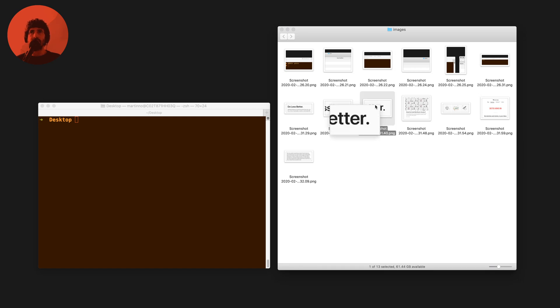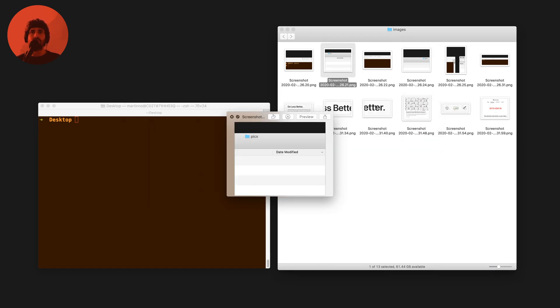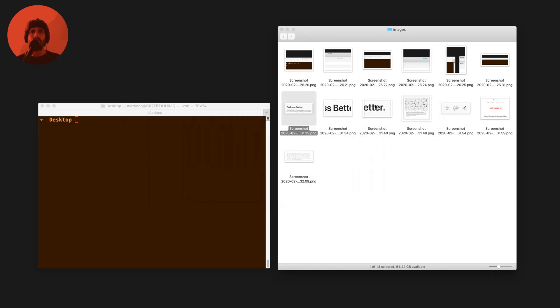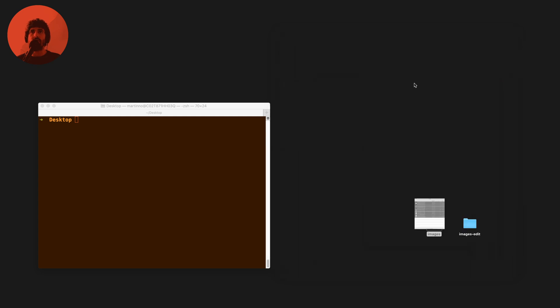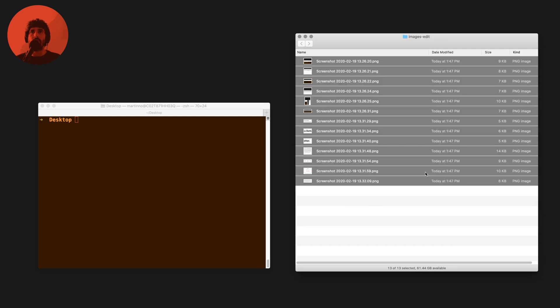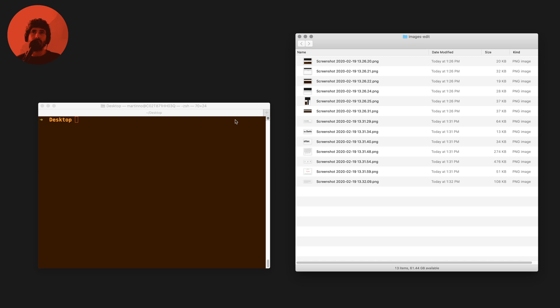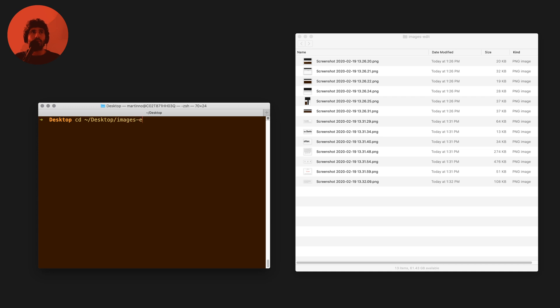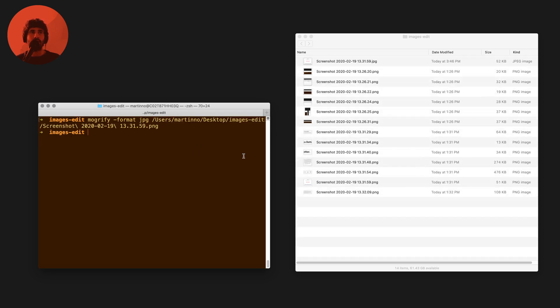I prepared a folder with some images. These are just PNG snapshots, screenshots I took with my computer. You can see the size of these images here. We're going to copy them over to this edit directory just in case we run any destructive commands and we don't want to lose that data.